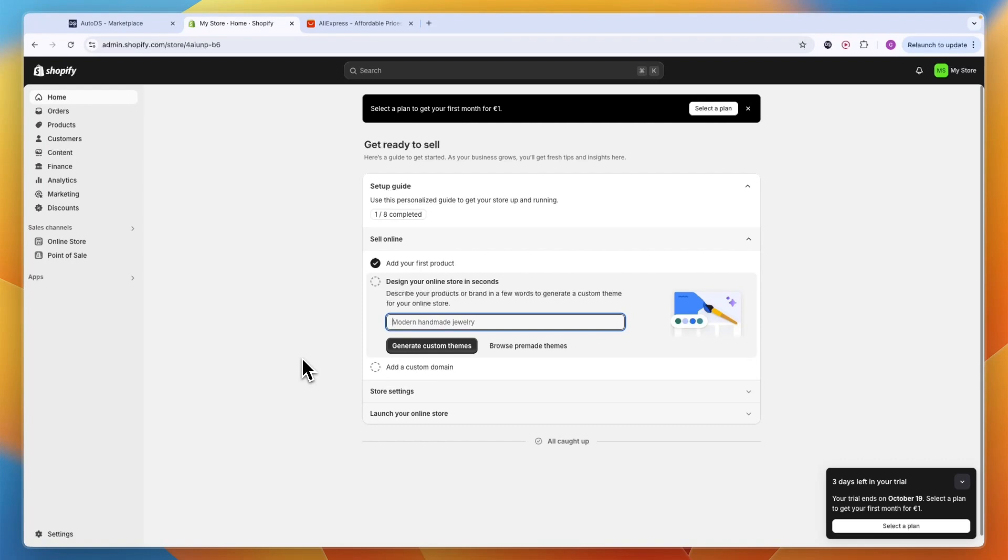First you want to go and create your Shopify store. If you haven't done that yet, you can get a three-day free trial in your first three months for $1 per month by signing up through the link down in the description. After creating your account, you will see something like this.